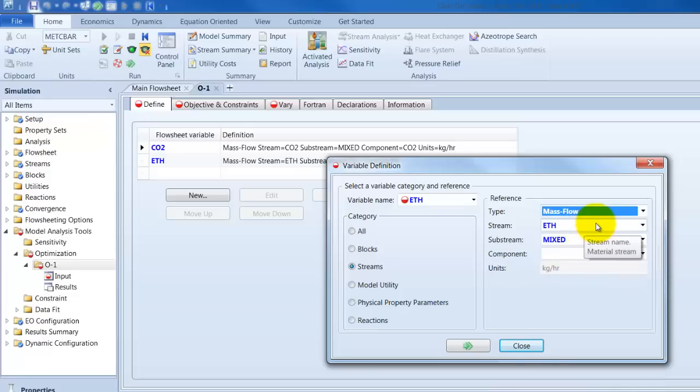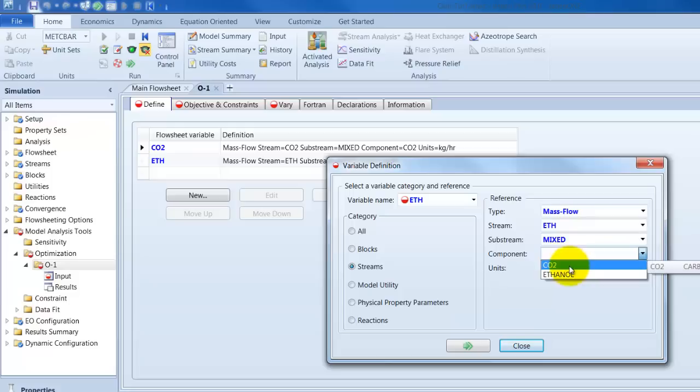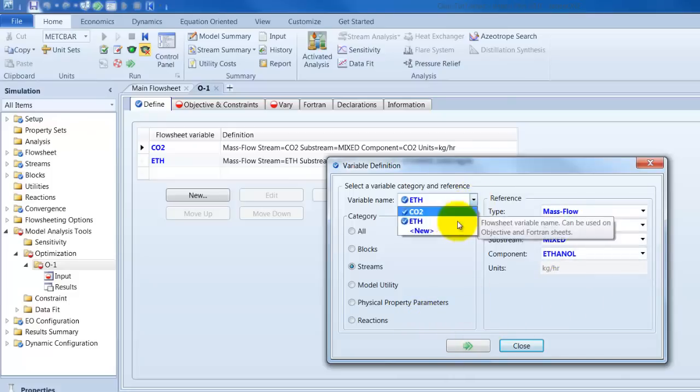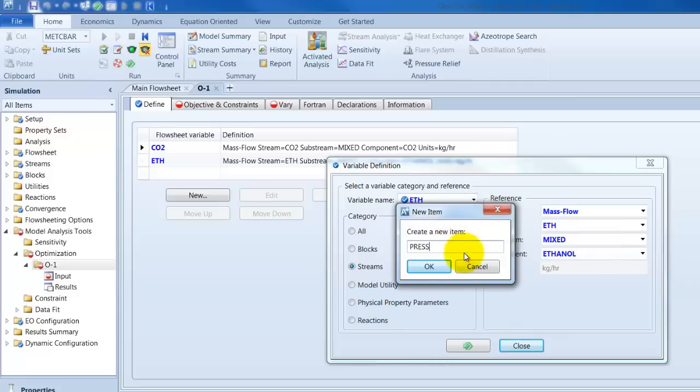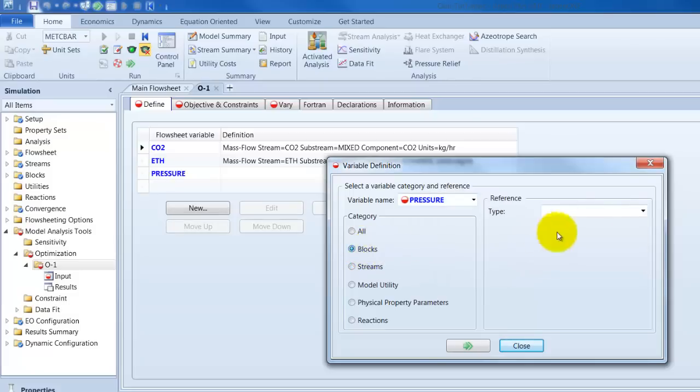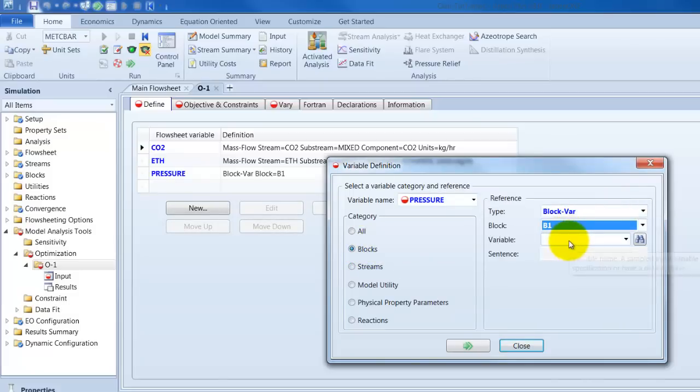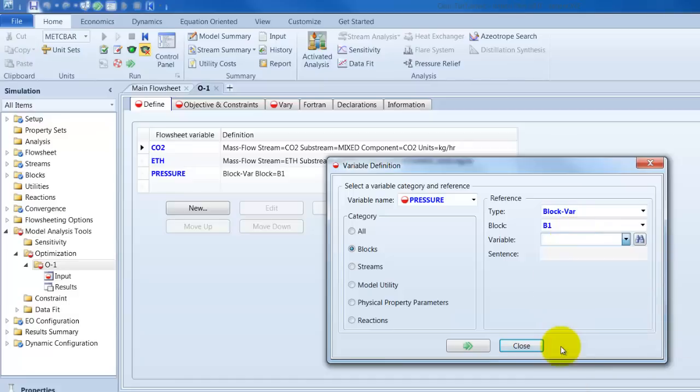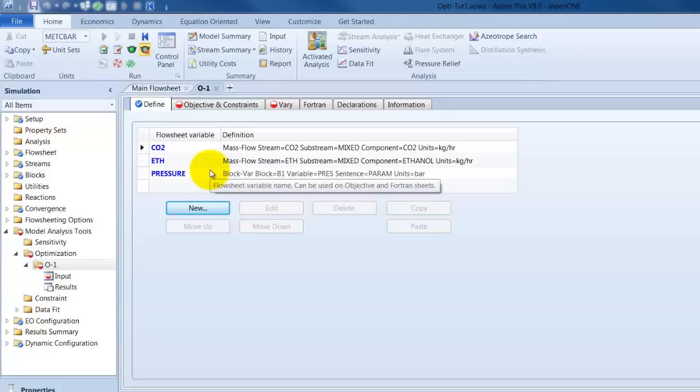It's the same again and as a CO2 flow from the definition type wise. And of course we want to have also look at the pressure in our results. What is the pressure in the flash unit. And this we have to declare under blocks. As a block variable. B1 is our block. Our variable is press. The pressure drop inside the column. So, here we go. This in general are our variables which we will observe during our optimization.